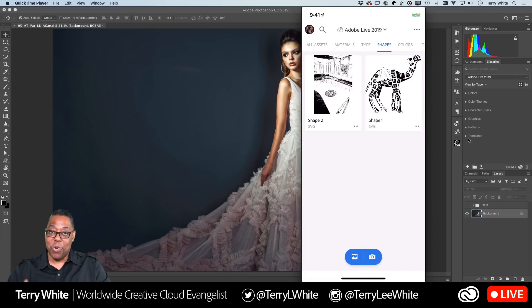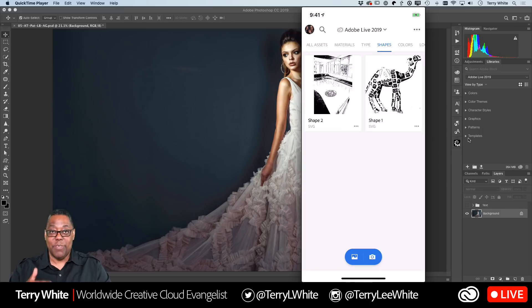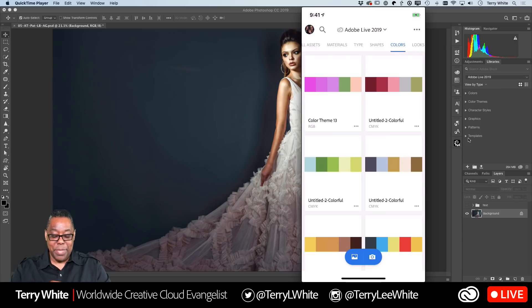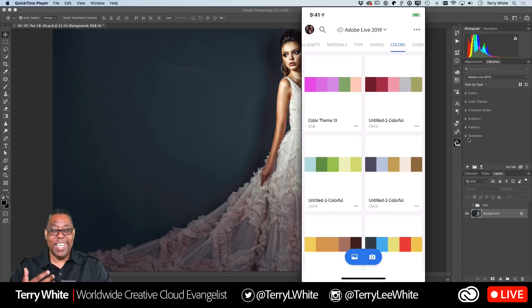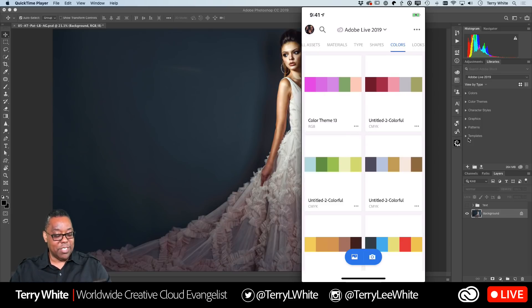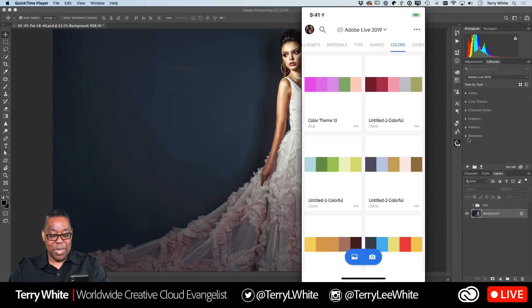Shapes — this will actually convert whatever you capture into a vector shape. You can open it in Illustrator, place it in Photoshop or InDesign, or edit the vectors in Illustrator. Colors — I use this one quite a bit because I may be looking at a scene or a piece that I'd love to have the colors from. At the bottom of the screen there's a picture icon and a camera icon, so if you already have a photo in your camera roll you can use that, or bring up the live camera view.